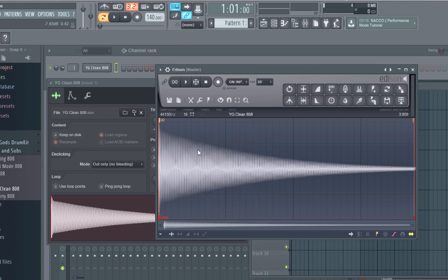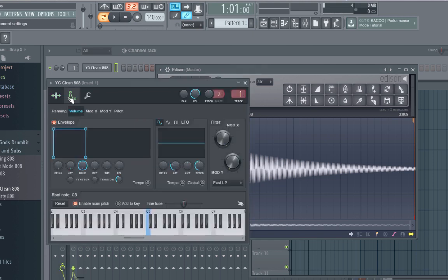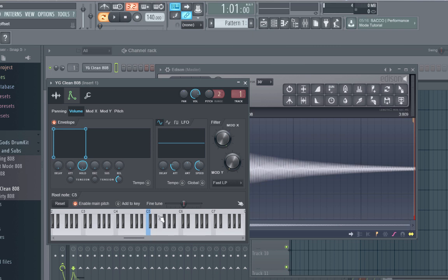Alright, so this 808 is automatically tuned to an A, so now that you know it's tuned to an A, go back to this little window, here's your envelope, and then find an A on the keyboard, which is right here.